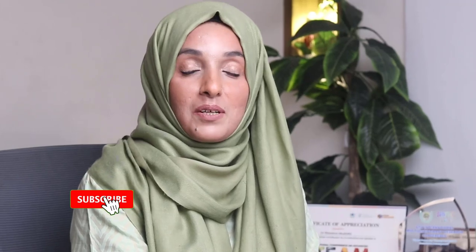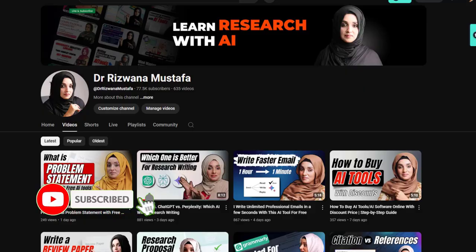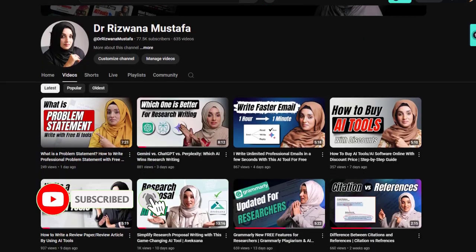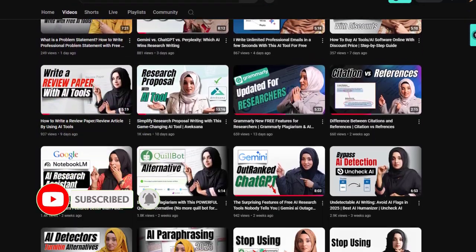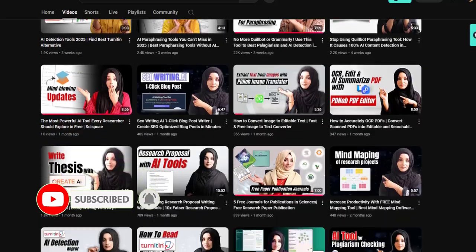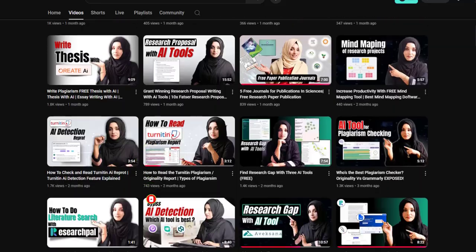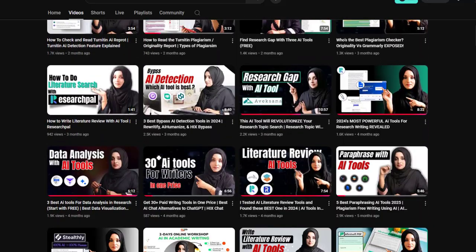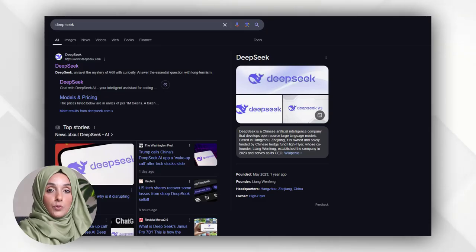So stay tuned. Before moving forward, if you have not yet subscribed to my channel, press the subscribe button because this channel helps you to stay updated with all the innovations and use of AI tools in your academic and research journey.